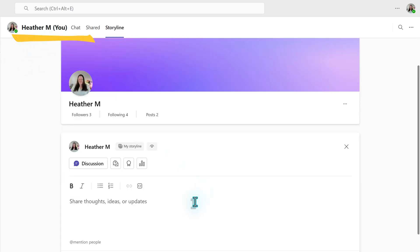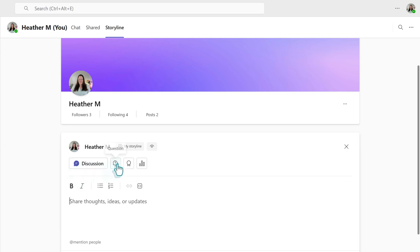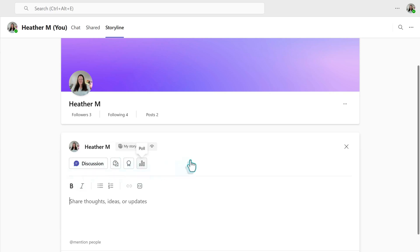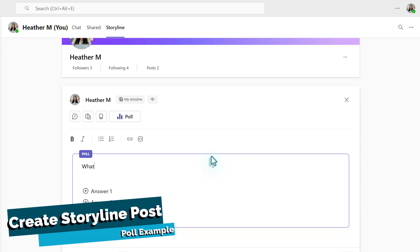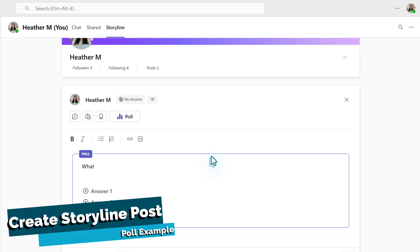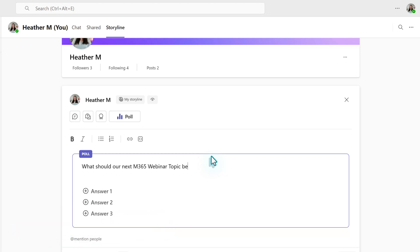From here, you can create a new post that is a discussion, a question, praise, or a poll. In this first example, I am going to create a poll based on the scenario that I'm the Microsoft 365 trainer for a large organization. I would like some feedback on what the next webinar should be about.